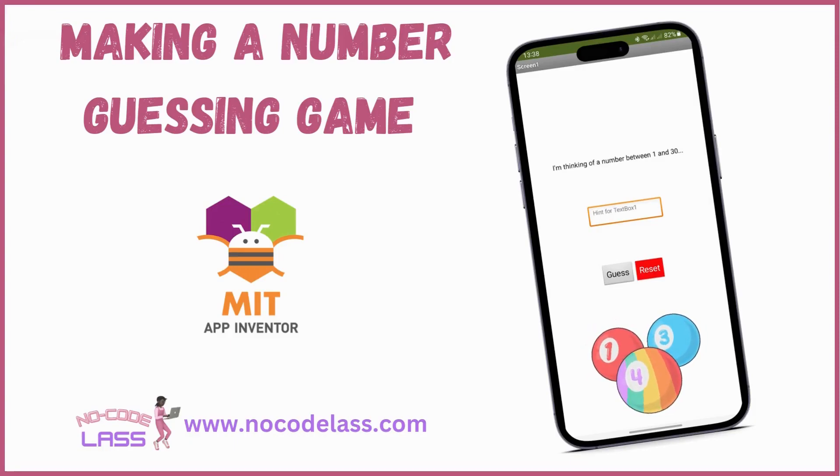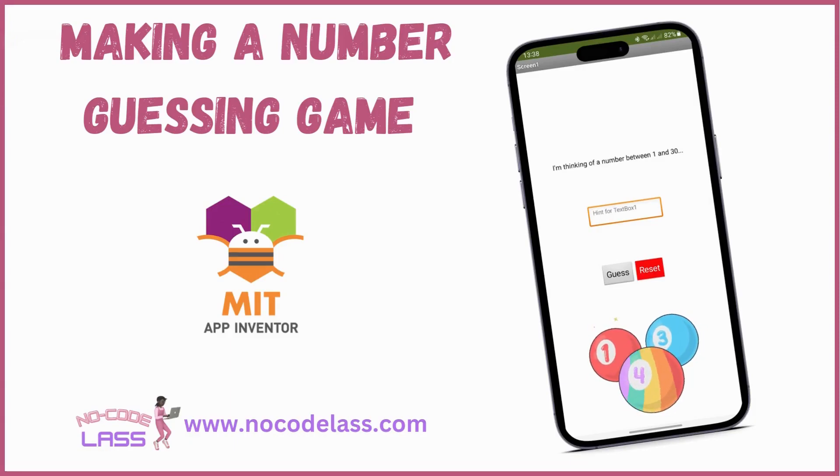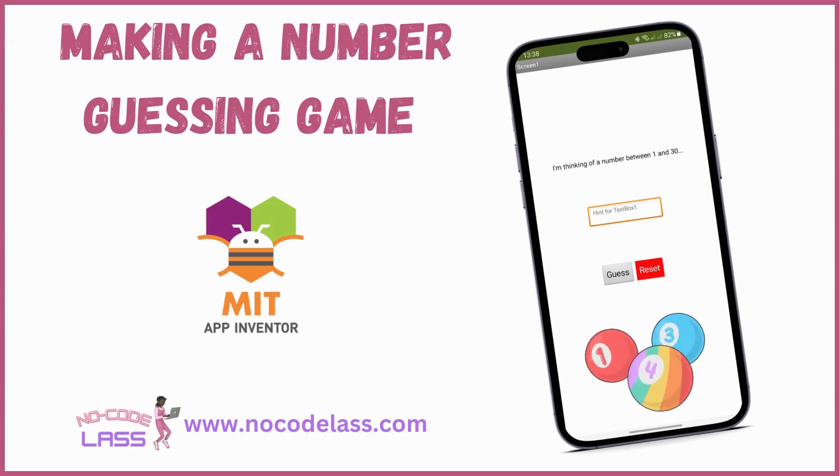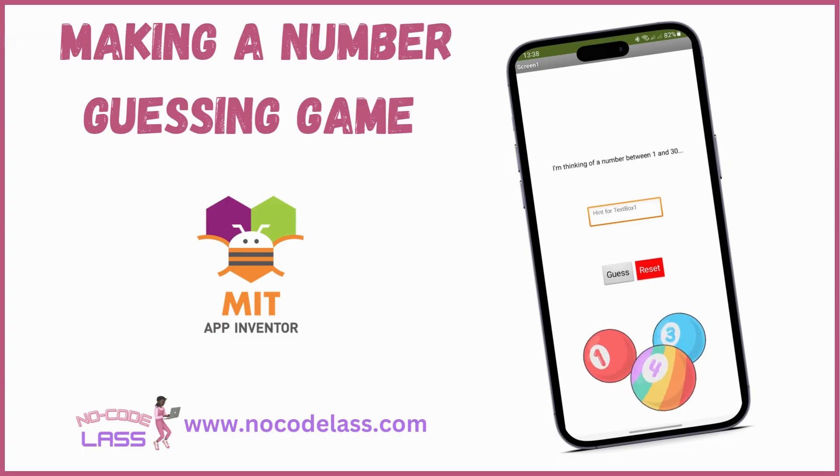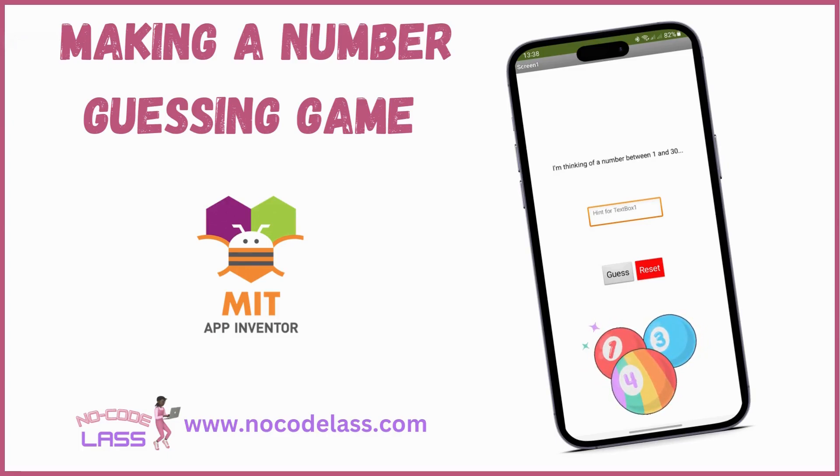Hey folks, today we're going to make a number guessing game where your phone chooses a random number and you have to guess it. We'll also add a couple of extra little features to spruce things up. Okay, let's get started.